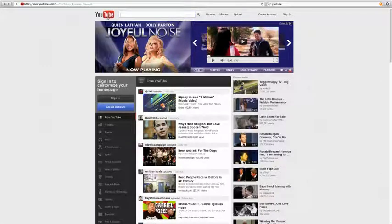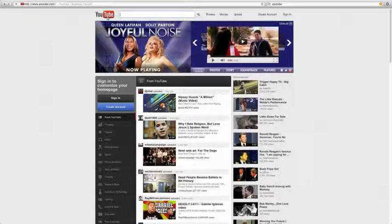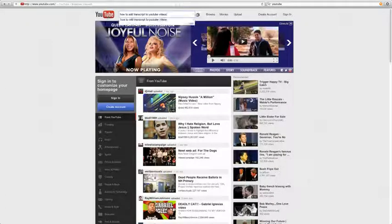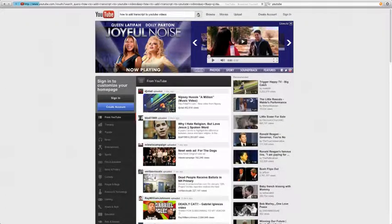Hi, this is a quick tutorial to help you add transcripts or transcriptions or what some people call captions to your YouTube video.